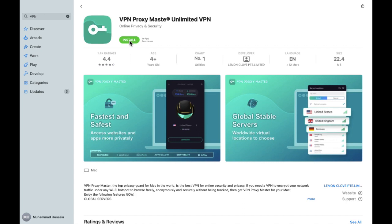I hope you guys understand this video — how you can install, download, and use the VPN on your MacBook. See you guys in the next video.